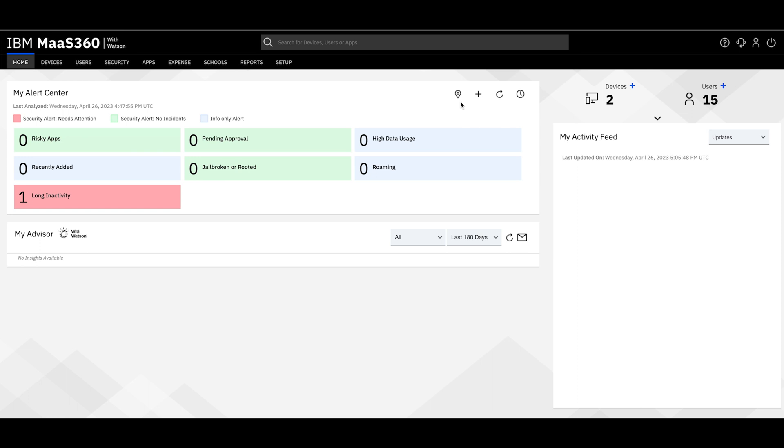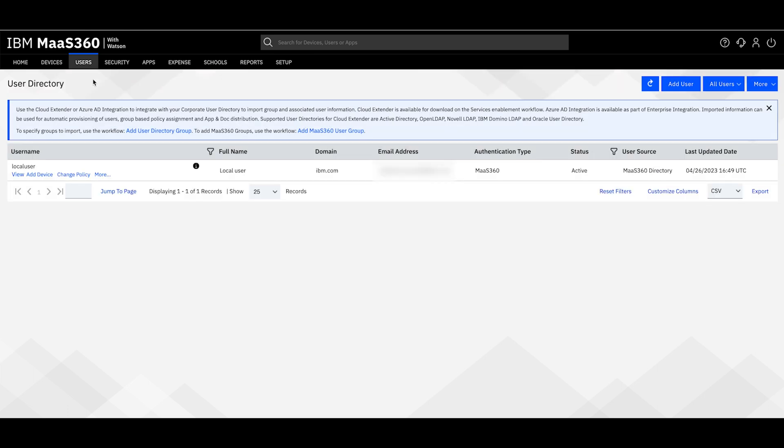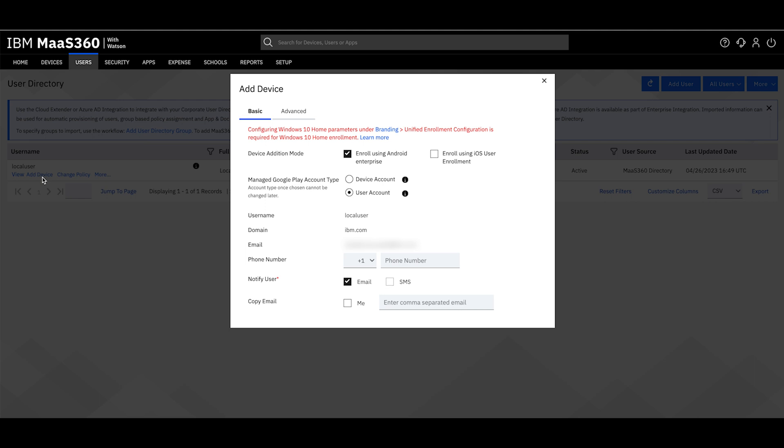Start by going to your MOS 360 portal. Go to Users, Directory, find your user, then select Add Device.